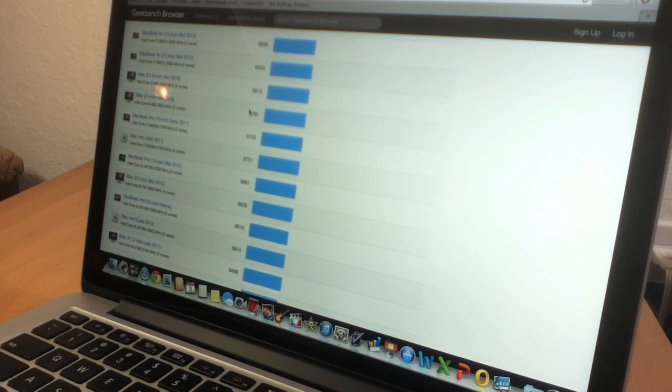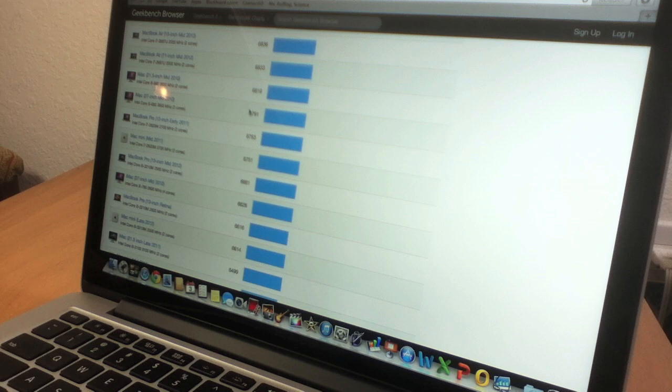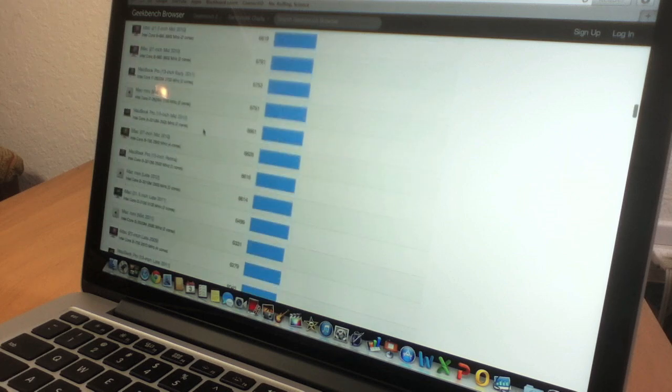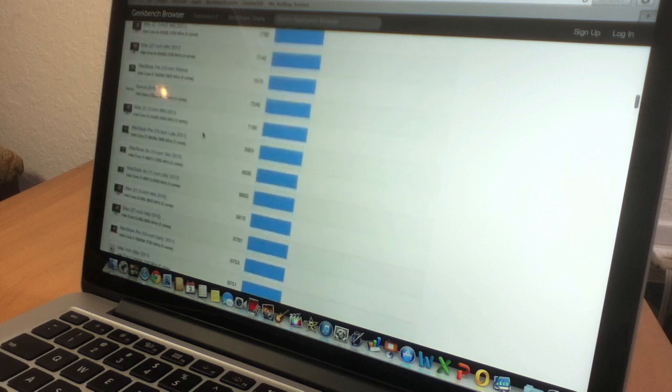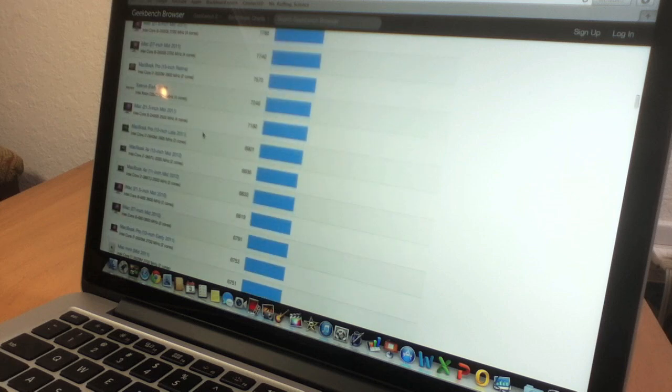In between the iMac 27-inch mid-2010 and MacBook Pro 13-inch early 2011. So that's the Geekbench. After this, let's go ahead and do Cinebench.